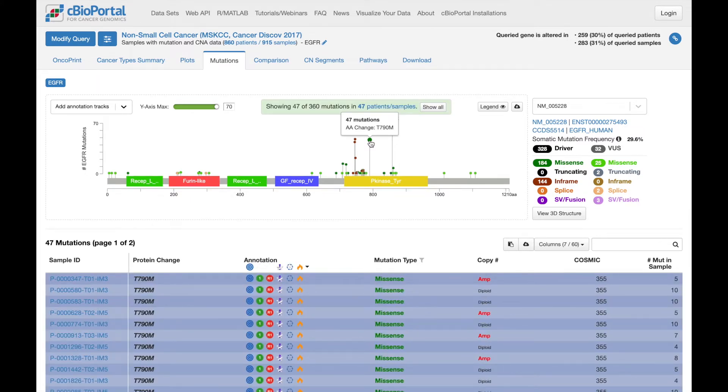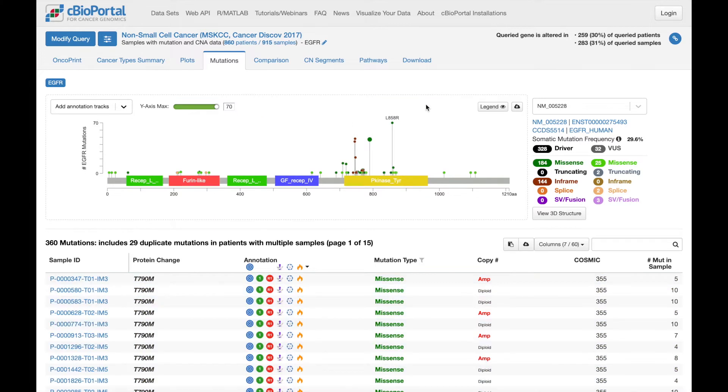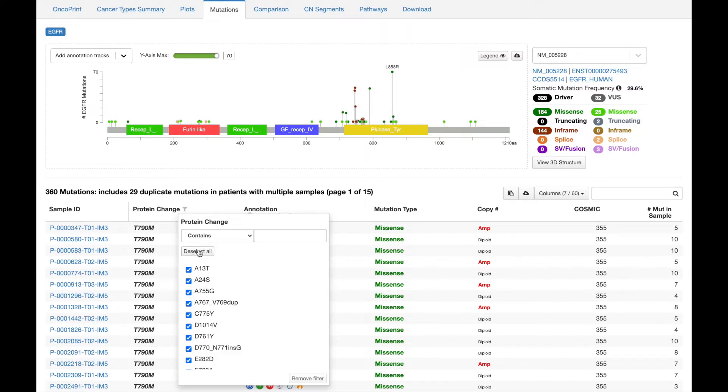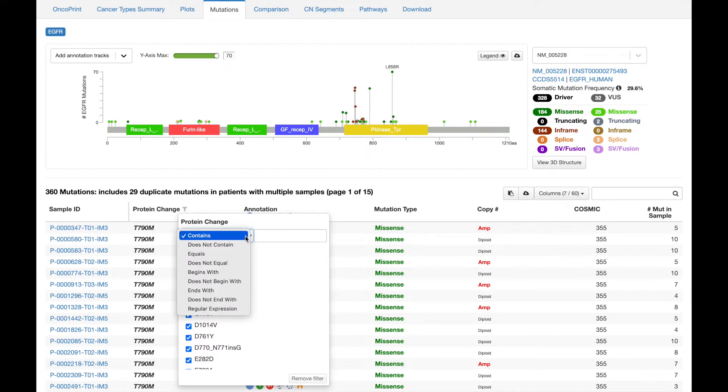But what I'd like to highlight now is a new way to filter directly on a column in the table. When I hover over a column, you can see this gray filter icon up here. If I click on it, I can now filter this column to just the values I'm interested in.